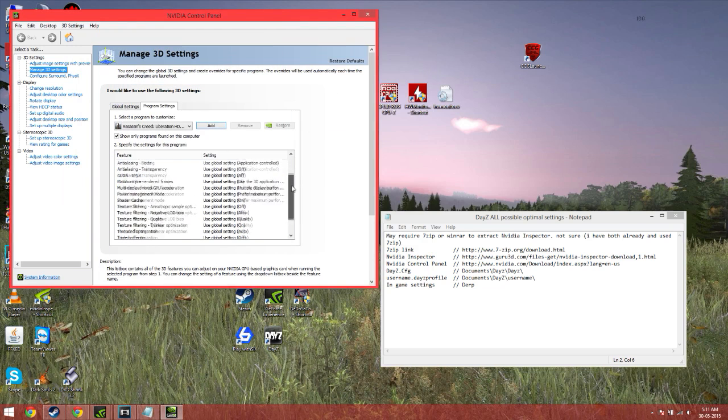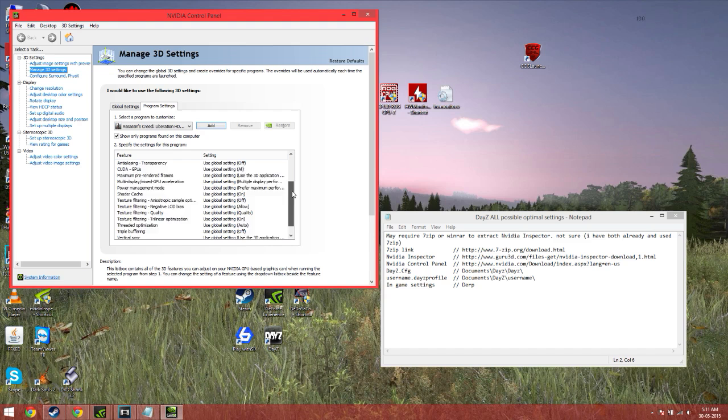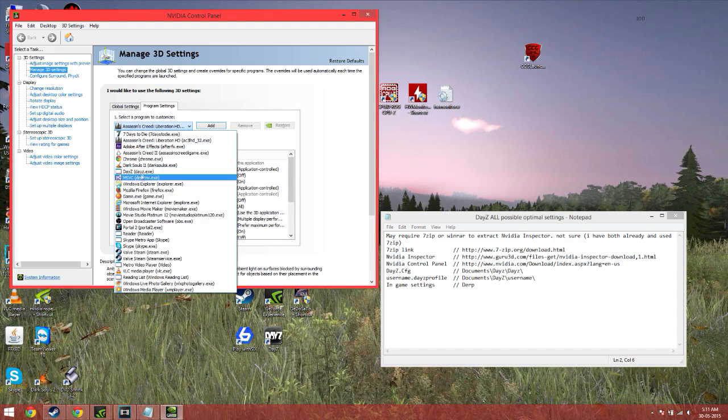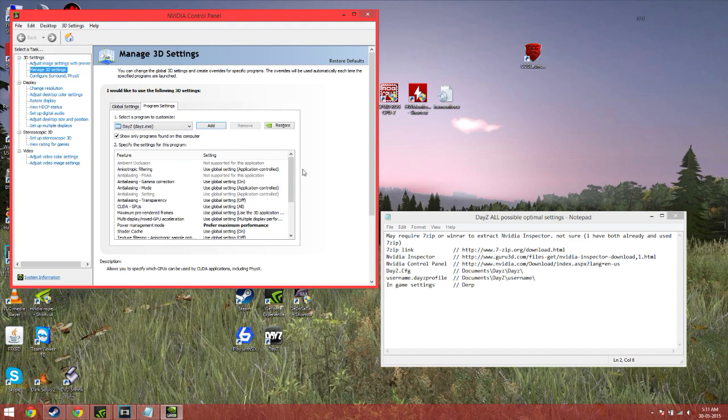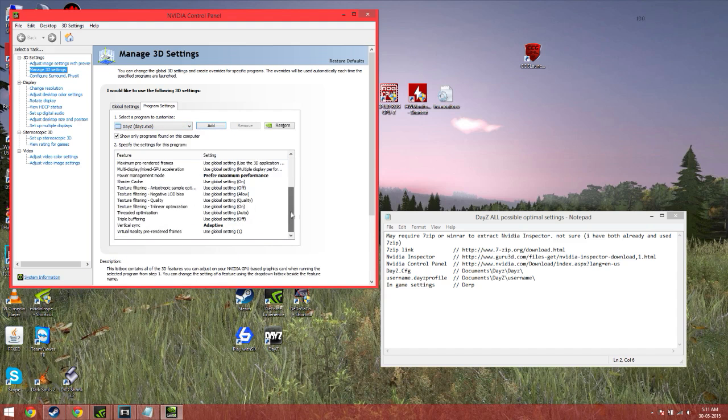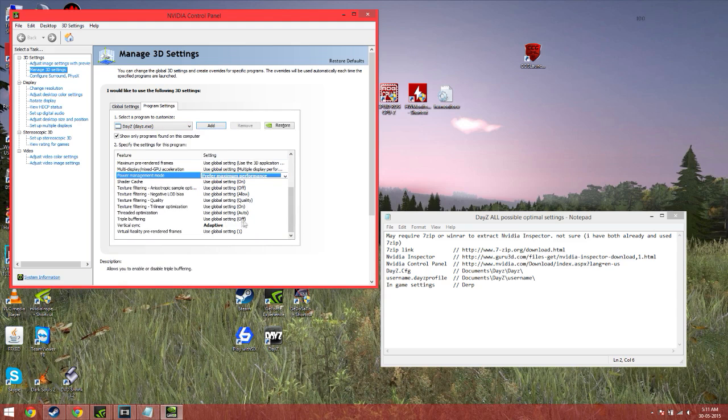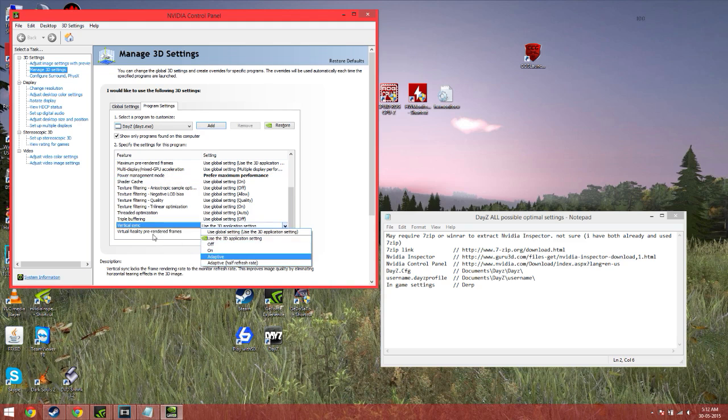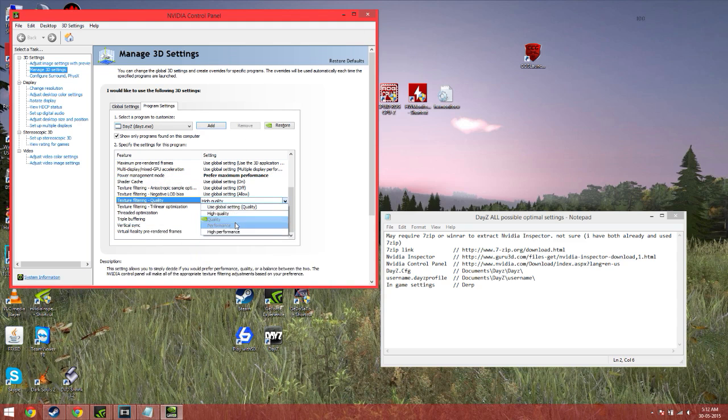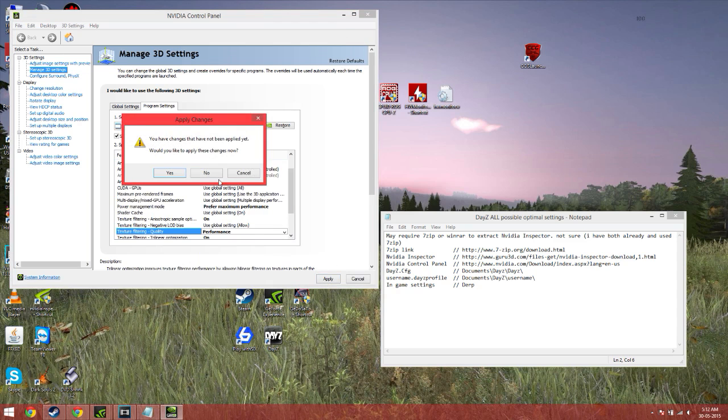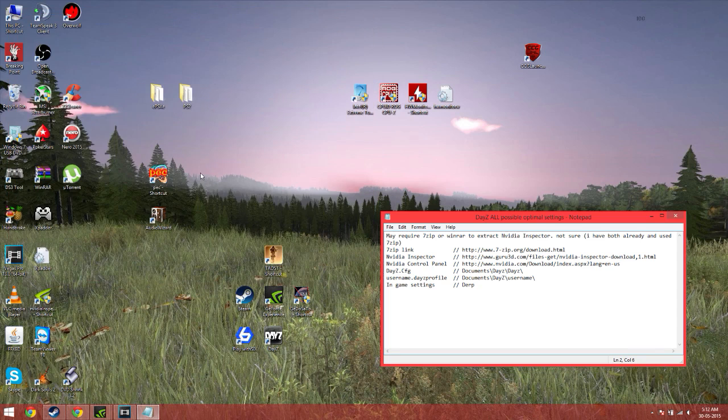So once it's opened up, you then will see this. Go to Power Management Mode, Prefer Maximum Performance. This makes it use all your GPU. And go to Vertical Sync and check that on Adaptive. That'll make it look nicer. Once it's done, click Apply. I've already done it, so I don't need to click Apply.